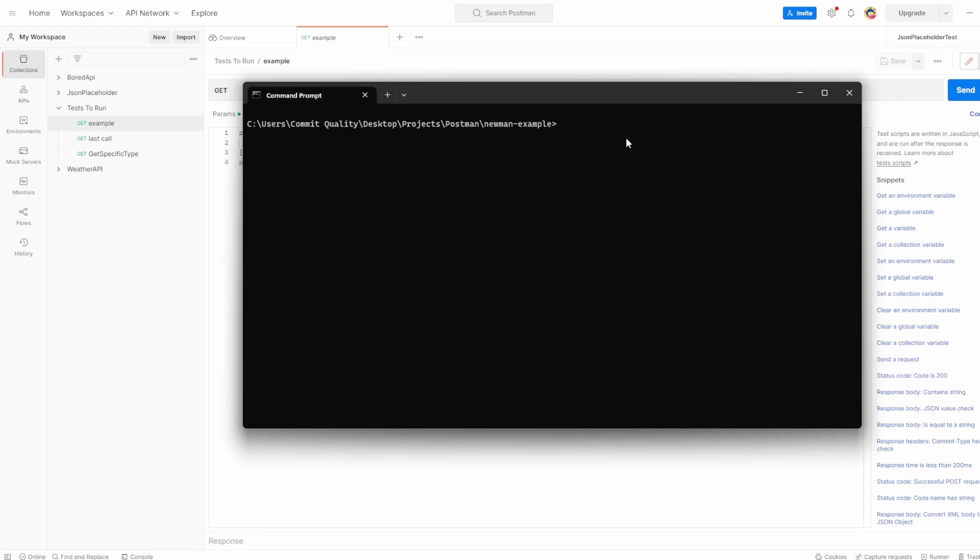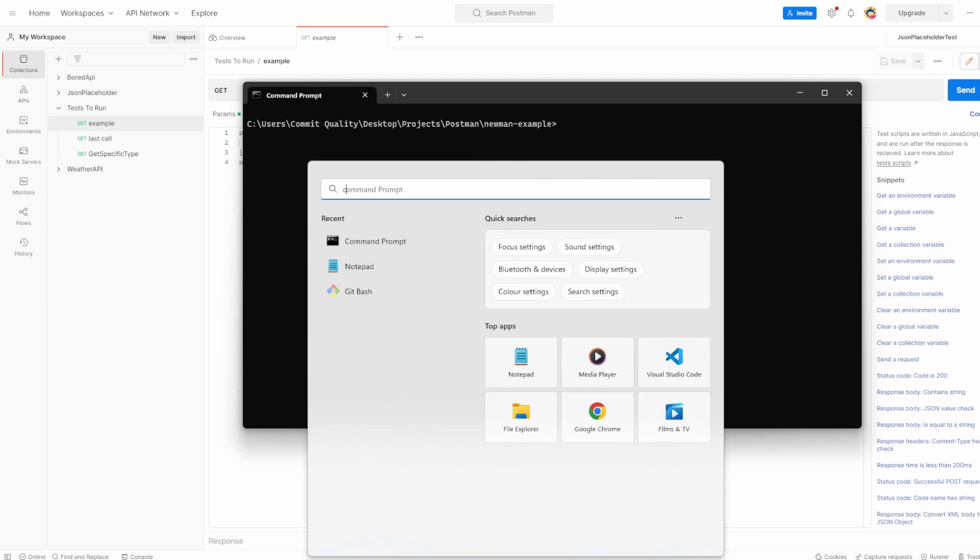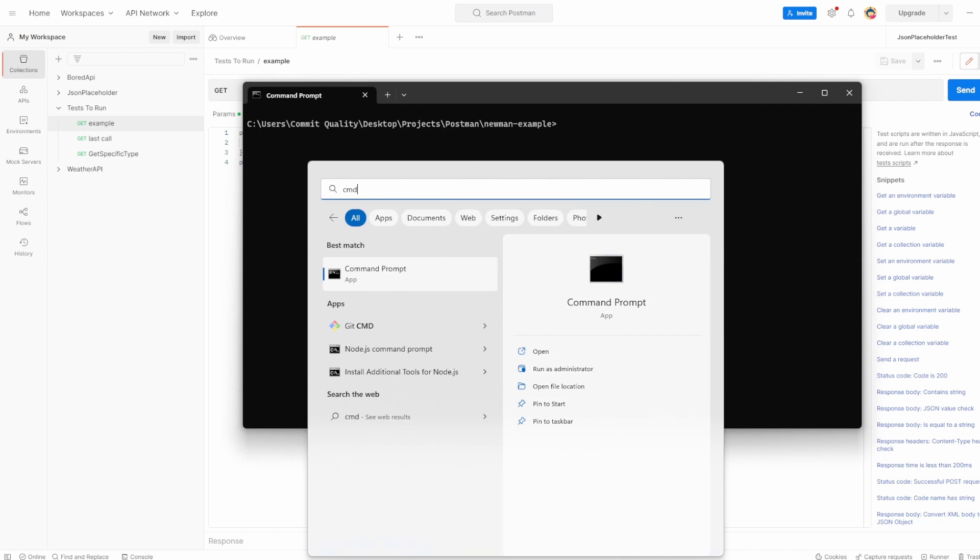To use Newman, you have to install Node. I'll put the link on the screen now and in the description to my Node setup video. Once you've done that, you want to open up a command prompt, which to do that on Windows, you can just type in cmd and open a command prompt.